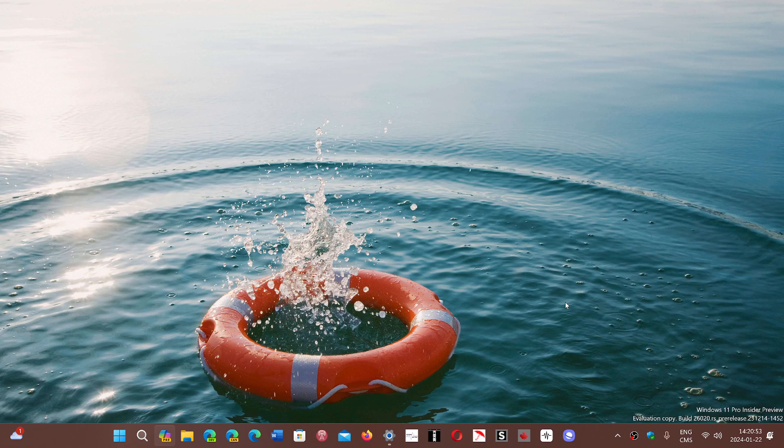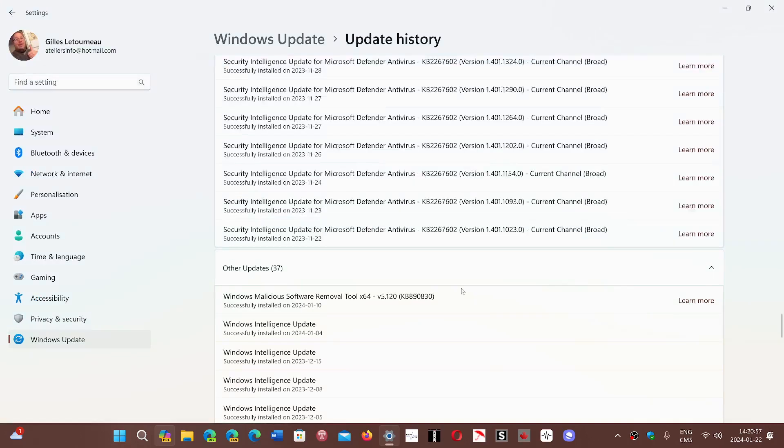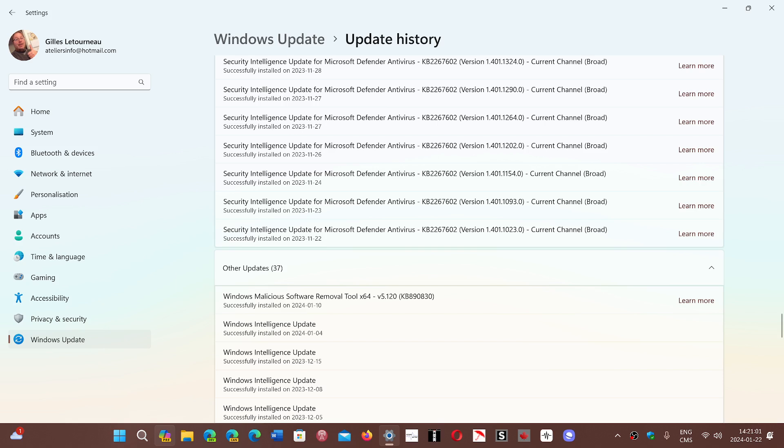So somebody asked me, first of all, in Windows updates, what are the security intelligence updates for Microsoft Defender antivirus? Well, these happen several times a day, and they are simply updates to the definitions or the list of how to recognize malware within a system.